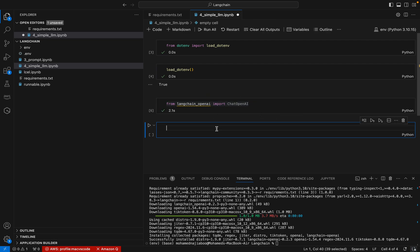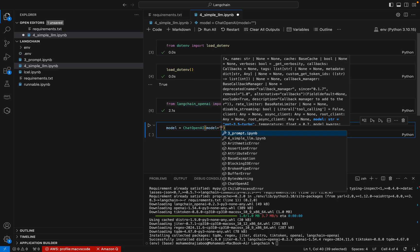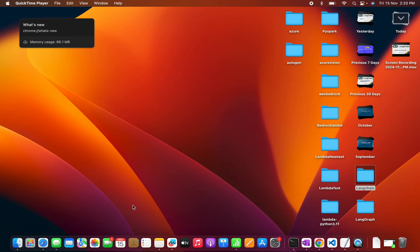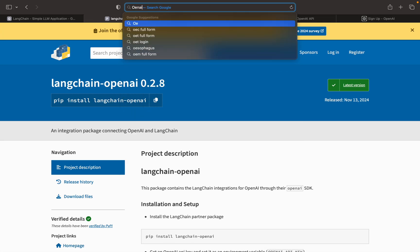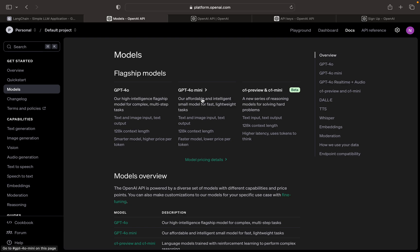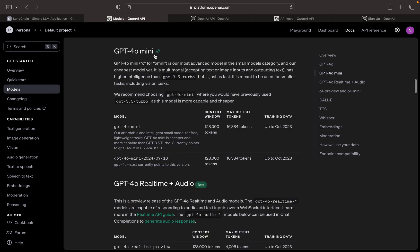Now I can create a model. I use ChatOpenAI and specify the model. Let me search for the available OpenAI LLM models — I will use gpt-4o-mini. That is the model we are going to use.